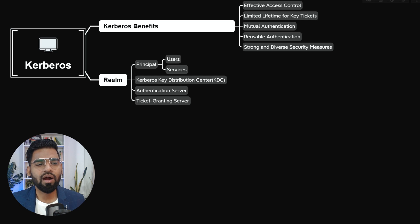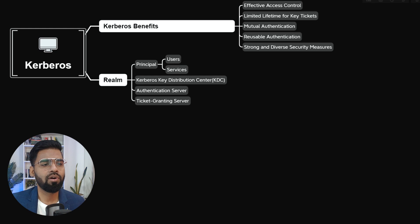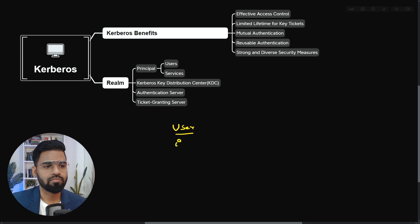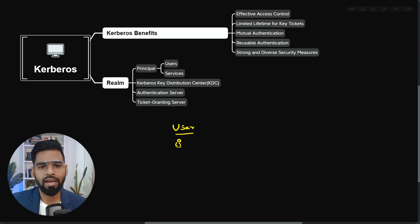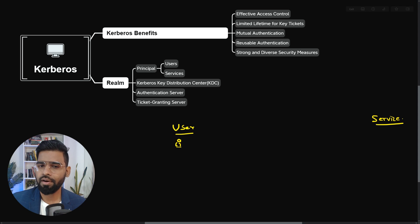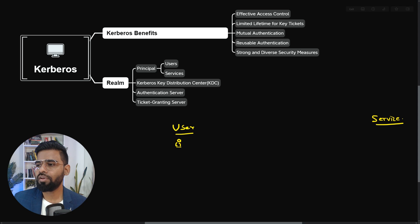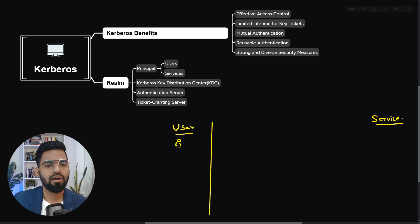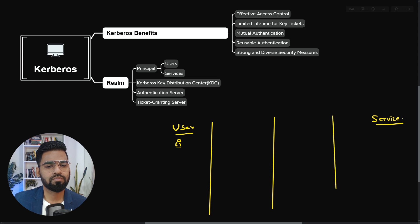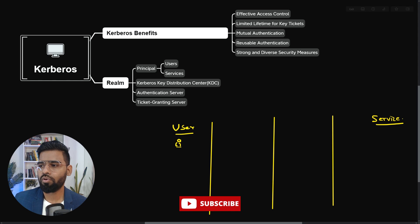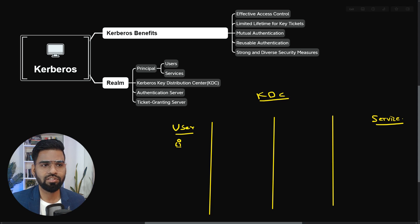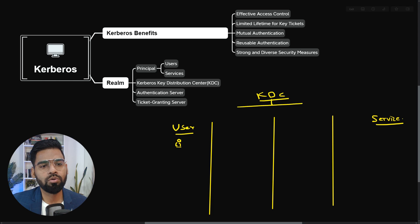So there are four elements in a way. First is our user, which is the principles, right? User. And on the right, we have service. And in between, so this is our user. And as I told you earlier, we have around four components, or two components. On top of it, we have KDC, which is the Kerberos key distribution center, which has got two components.